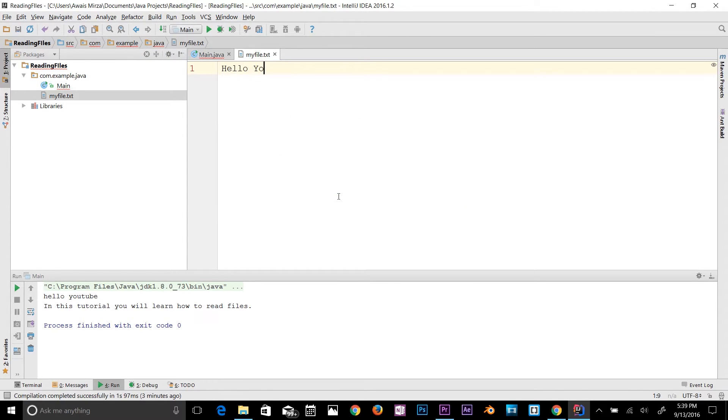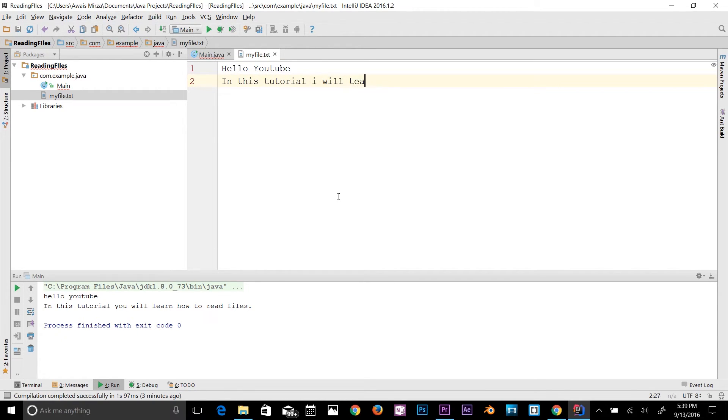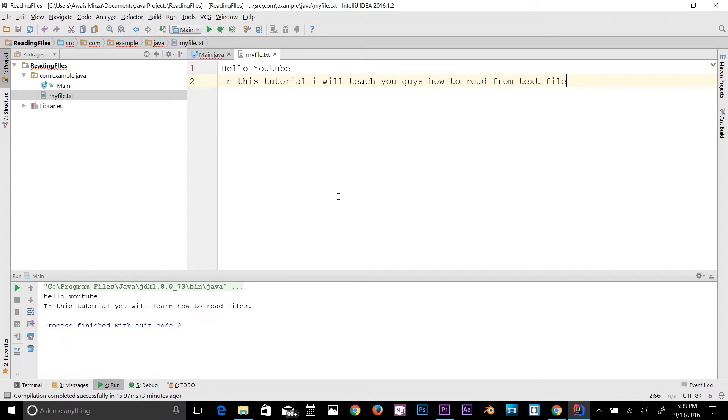Hello YouTube, in this tutorial I will teach you guys how to read from text file. Now let's go back here. Let me save that file first.